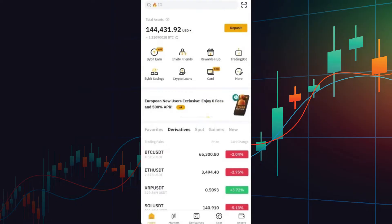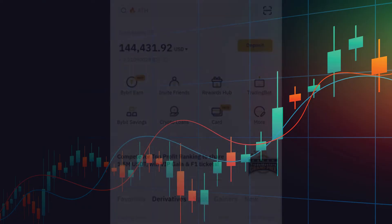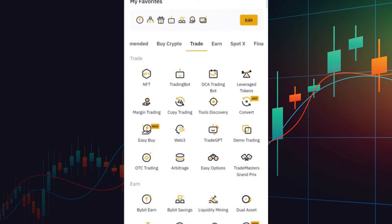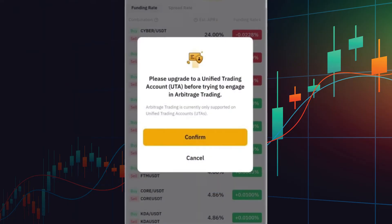First, it's important to understand that the Bybit Arbitrage Trading Bot works slightly differently from the other arbitrage bots. Once you're inside Bybit, to access the Arbitrage Trading Tool, navigate to the More section on the homepage. Here, you'll find the Arbitrage Bot option. However, if you're using a regular account, you'll notice a prompt asking you to upgrade to a Unified Trading Account (UTA) before using the Arbitrage Trading Tool.